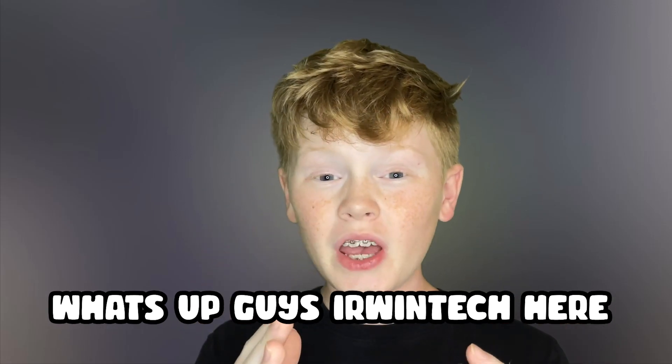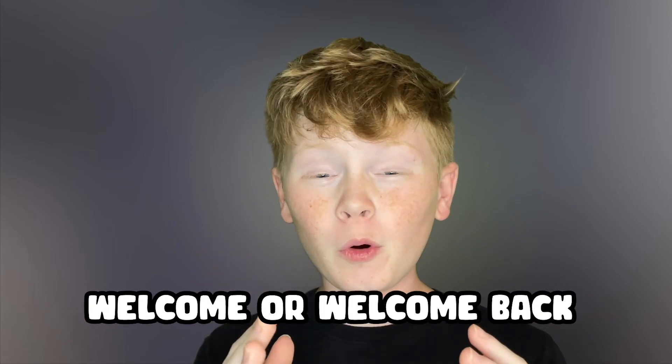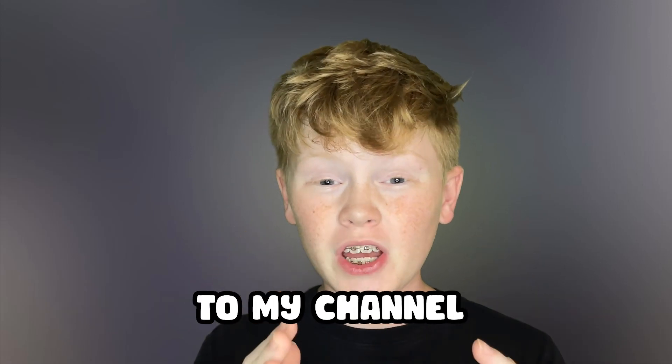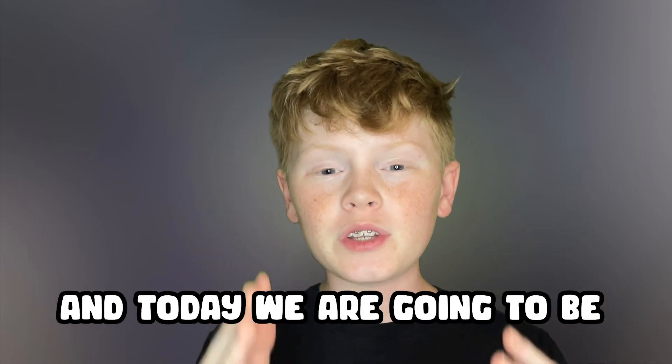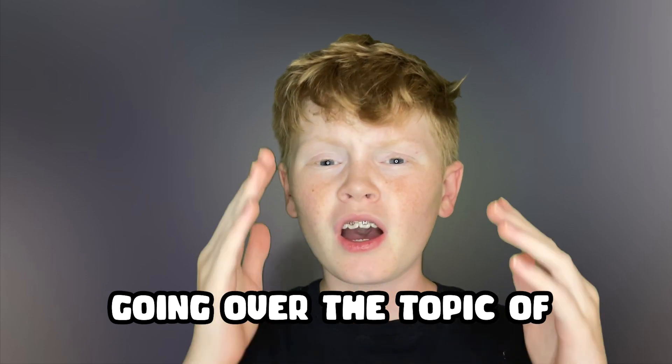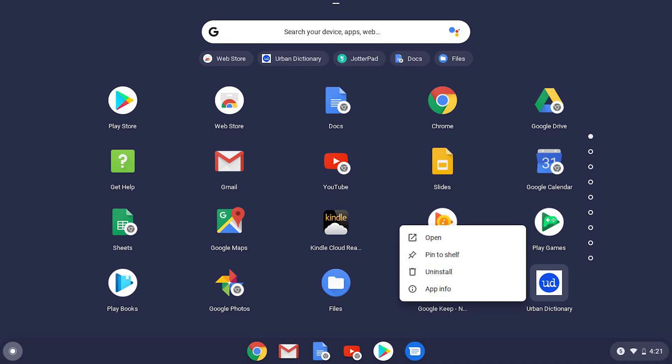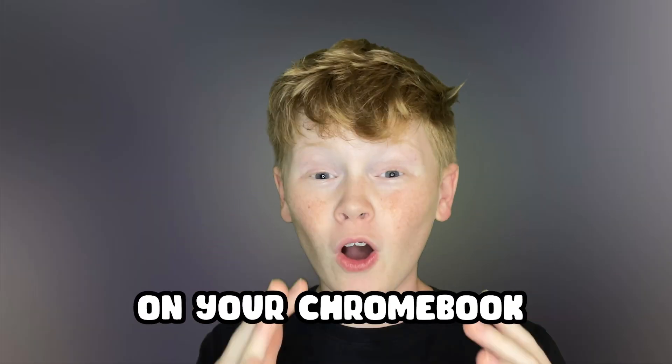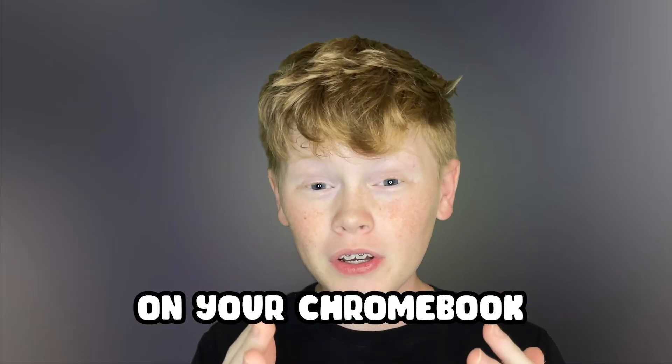What's up guys? Erwin Tech here. Welcome or welcome back to my channel and today we're going to be going over the topic of uninstalling Linux apps on your Chromebook.